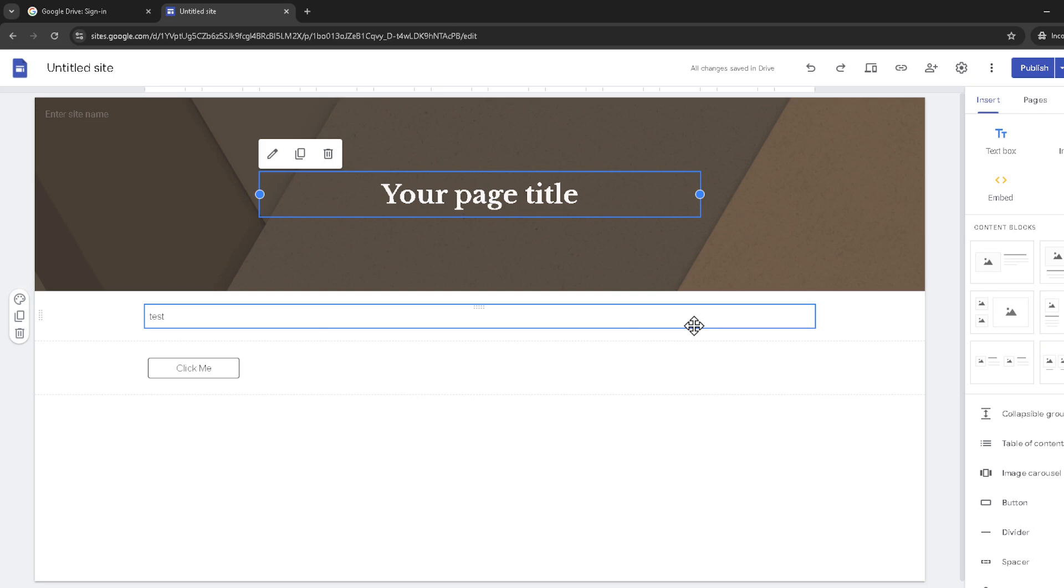A quick note of caution, unpublishing your site makes it temporarily inaccessible to the public, so you might want to do this during your website's off-peak hours. Once you click unpublish, a confirmation dialog box appears.